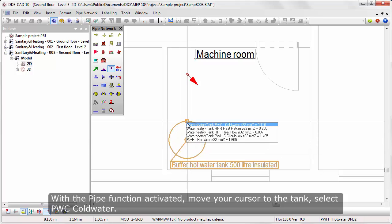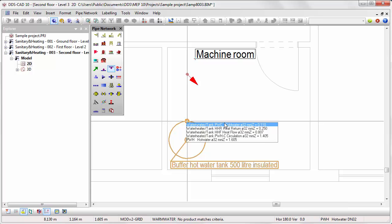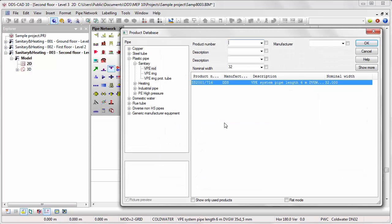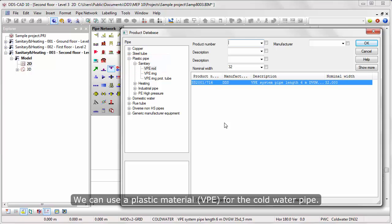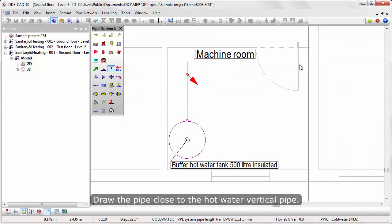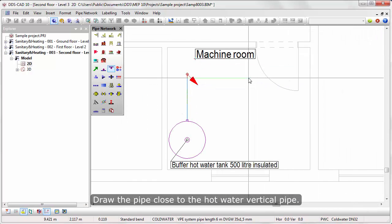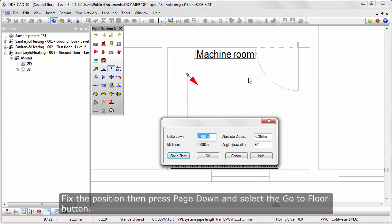With the pipe function activated, move your cursor to the tank and select Cold Water. We can use a plastic material for the cold water pipe. Draw the pipe close to the hot water vertical pipe. Fix the position, then press Page Down and select the Go to Floor button.